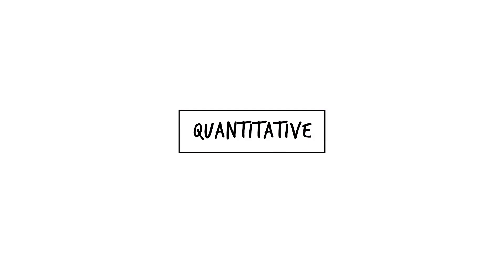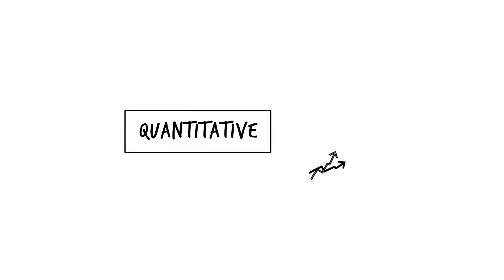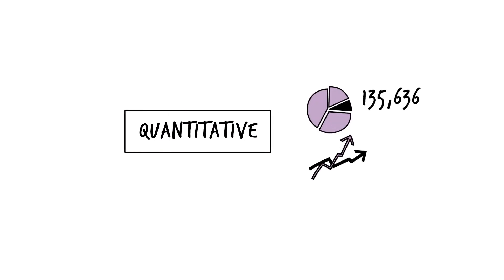Quantitative data collection tools collect data that are quantitative, data that can be counted and subjected to statistical analysis.